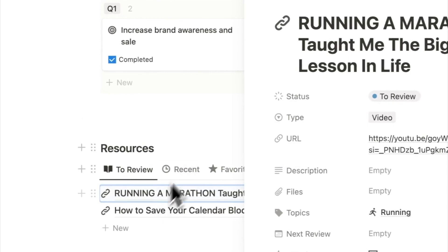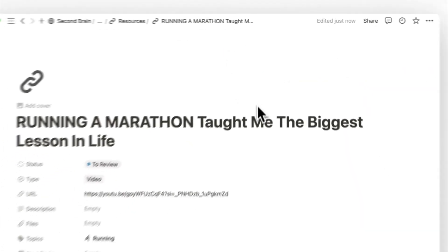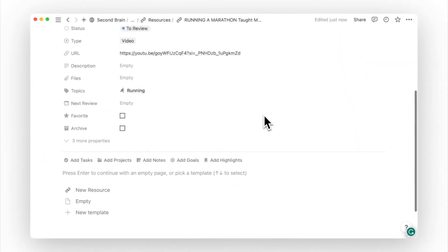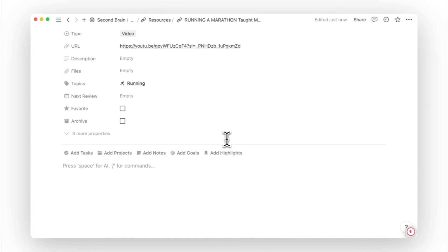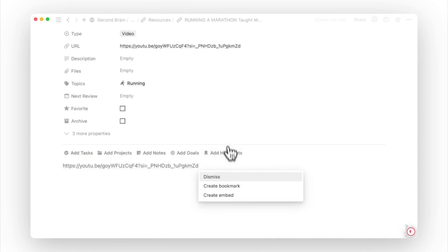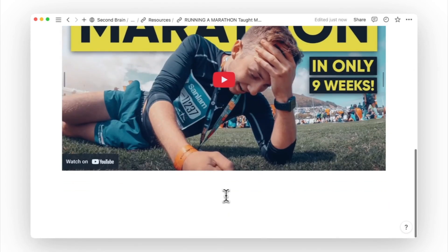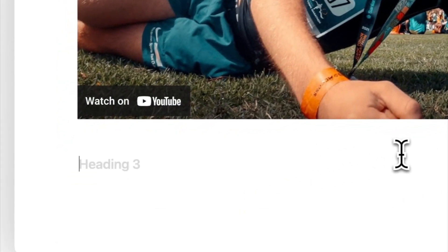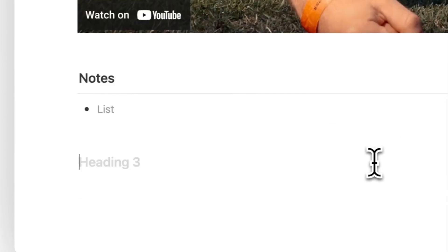We will now head back to our newly created resource page. On the page body, you can also embed external video such as a YouTube video, an image, a Figma file, or a PDF, and then write down summaries and key takeaways below it.